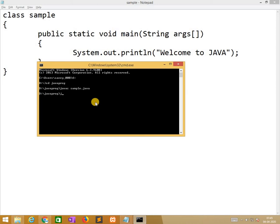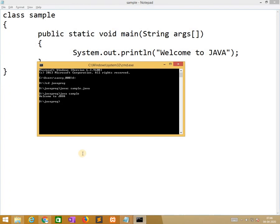Now I am running the program. It is Java interpreter. Java sample, you will get output. Now everything is fine.